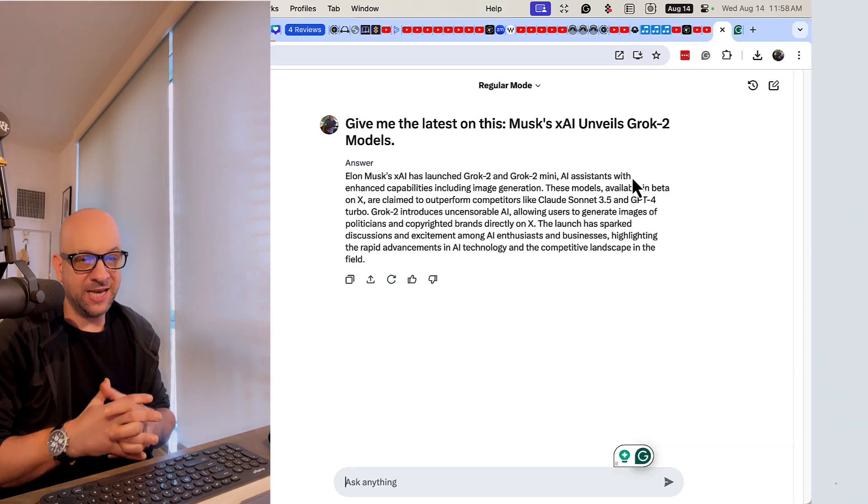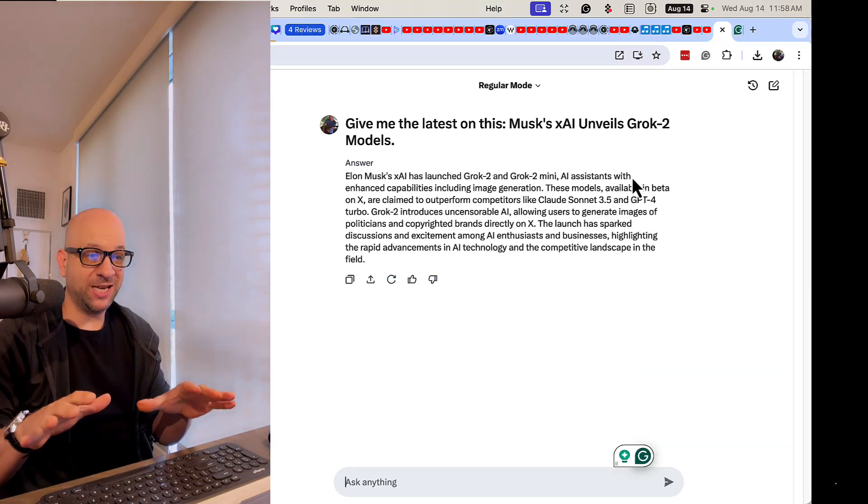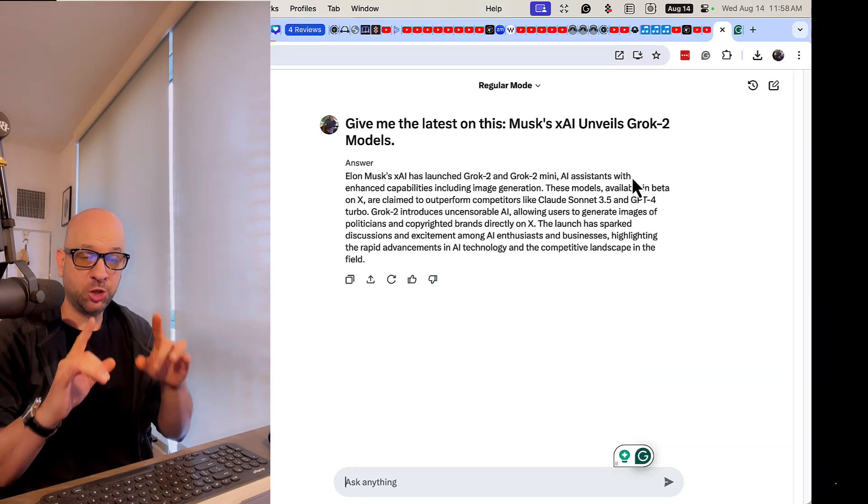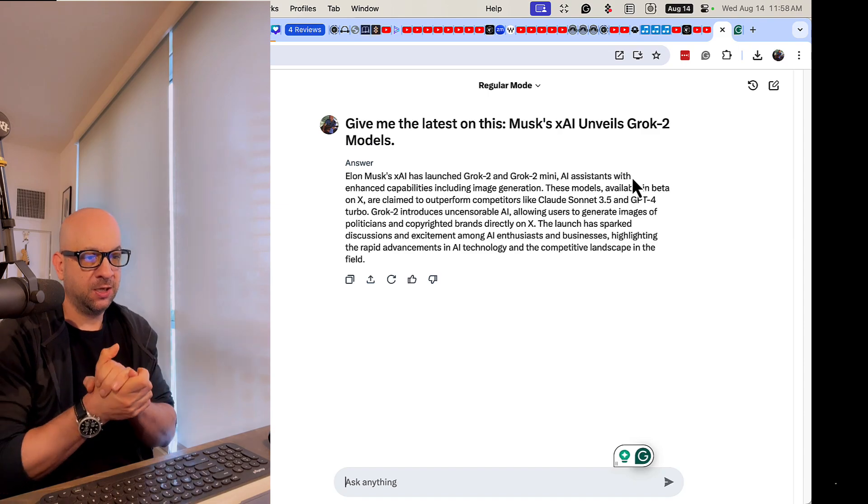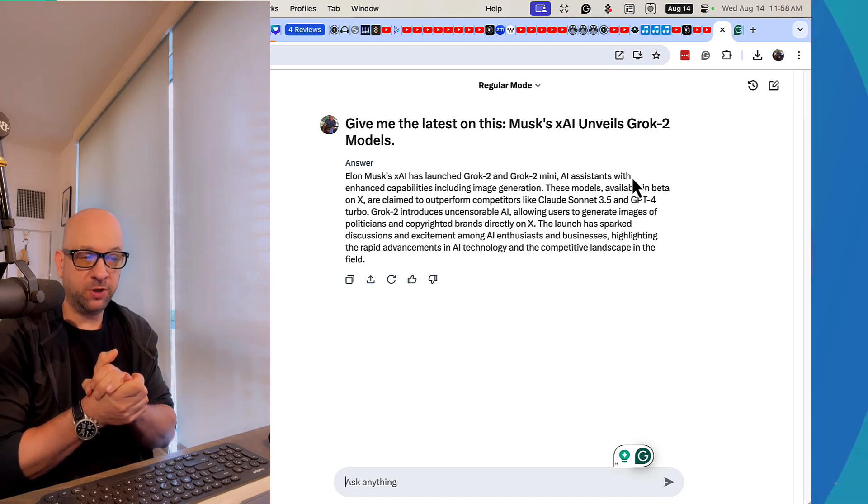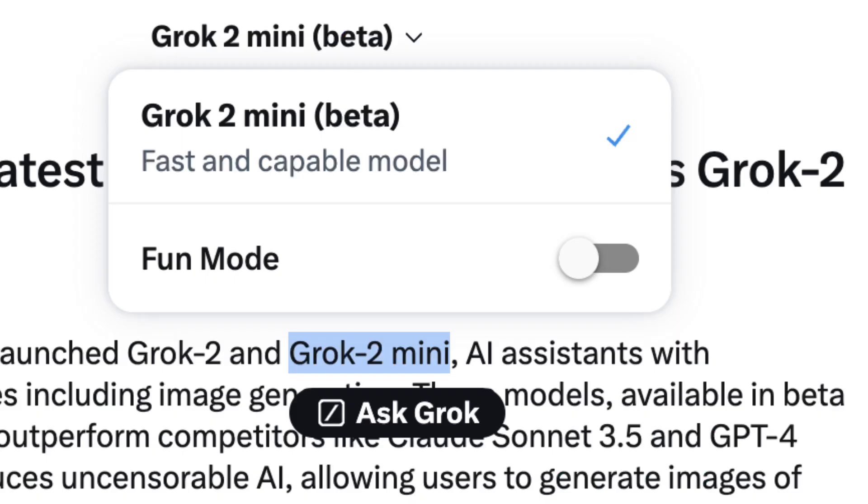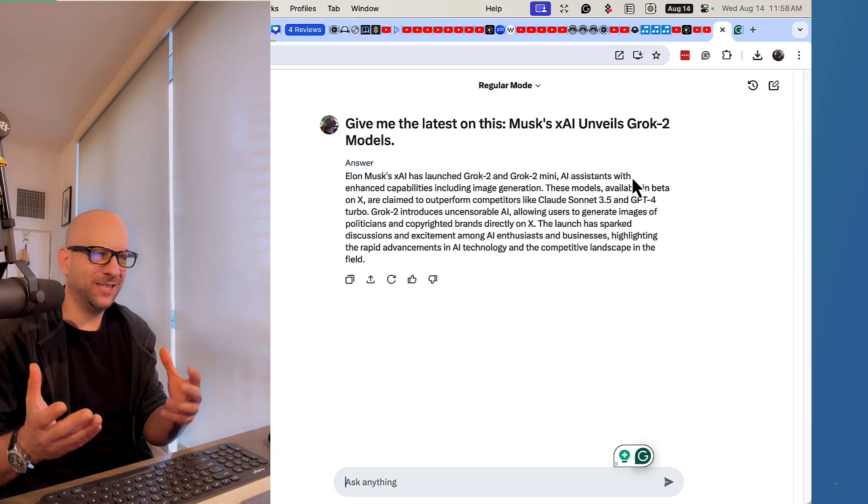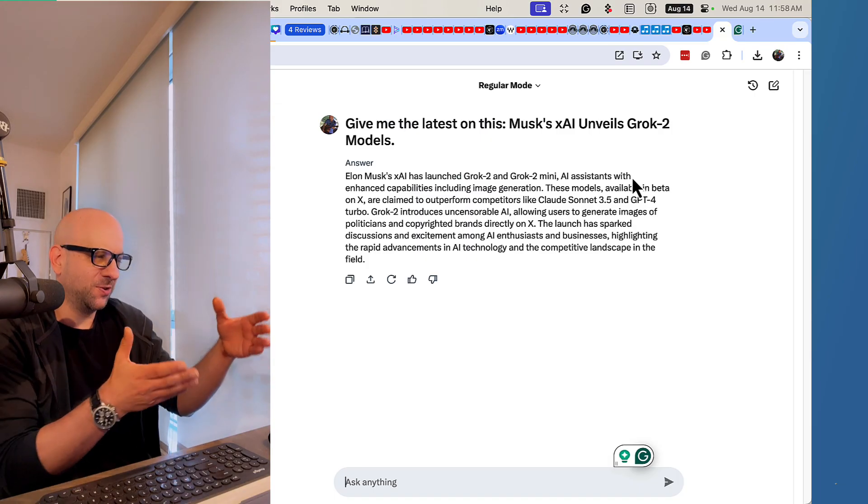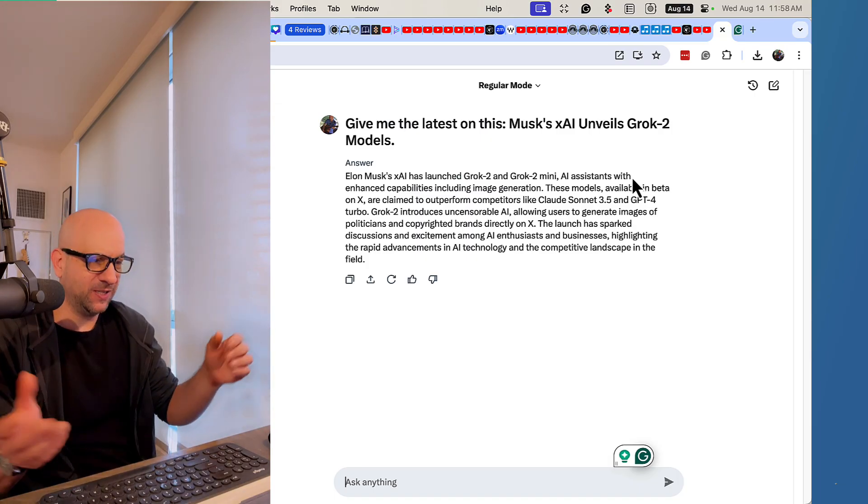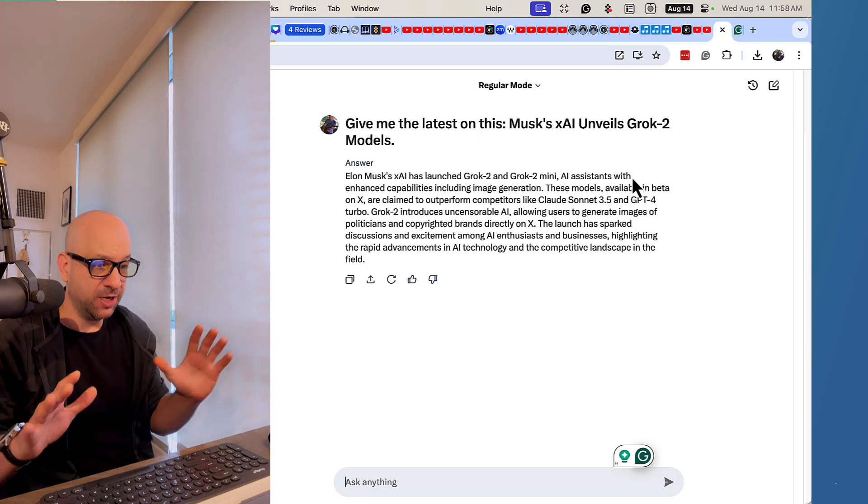All right, how you doing today? Today we're taking a look at Grok 2, not Guacamole 2, but Grok from X, formerly known as Twitter. Why does everyone say that, X formerly known as Twitter? But anyways, who cares.